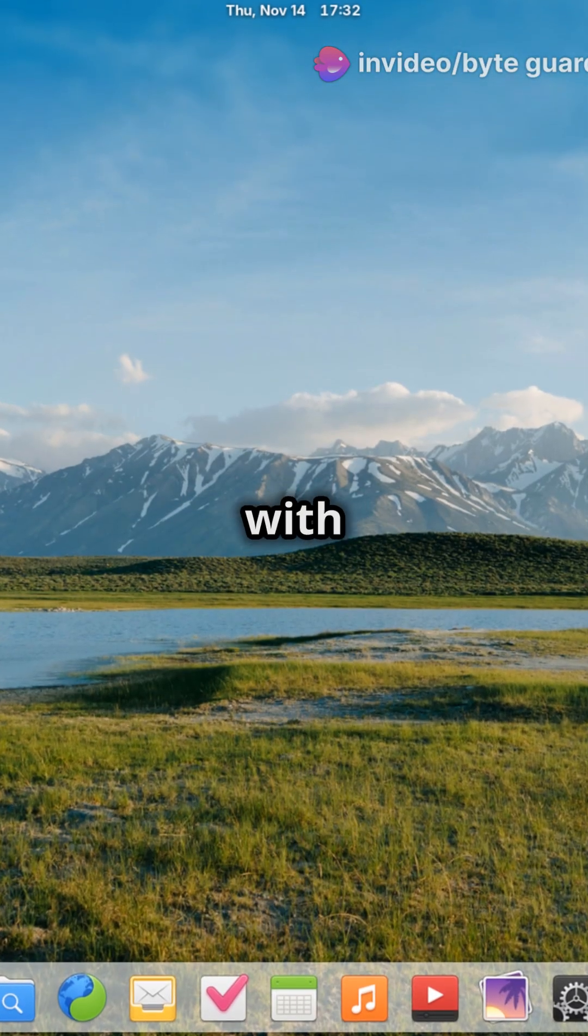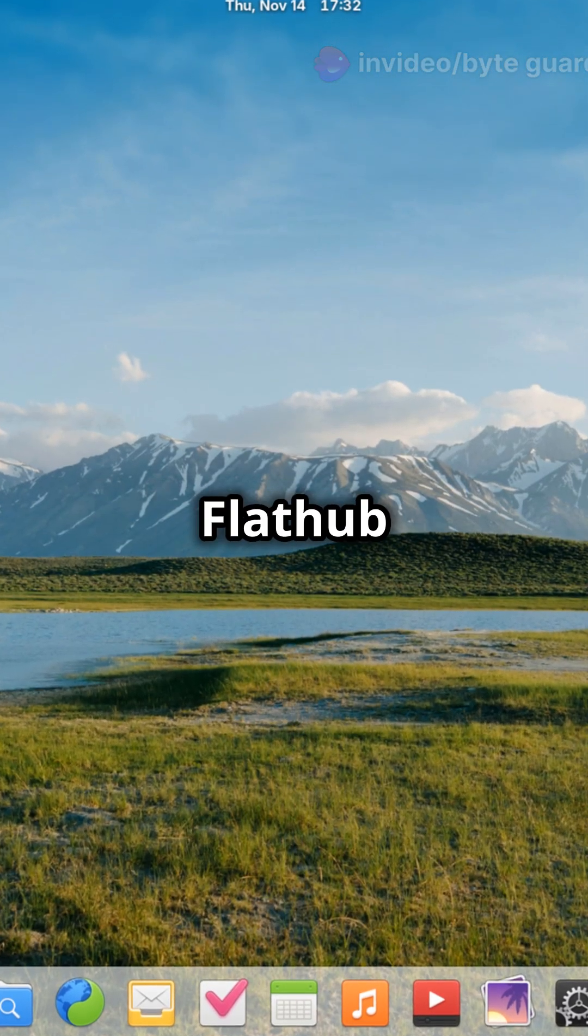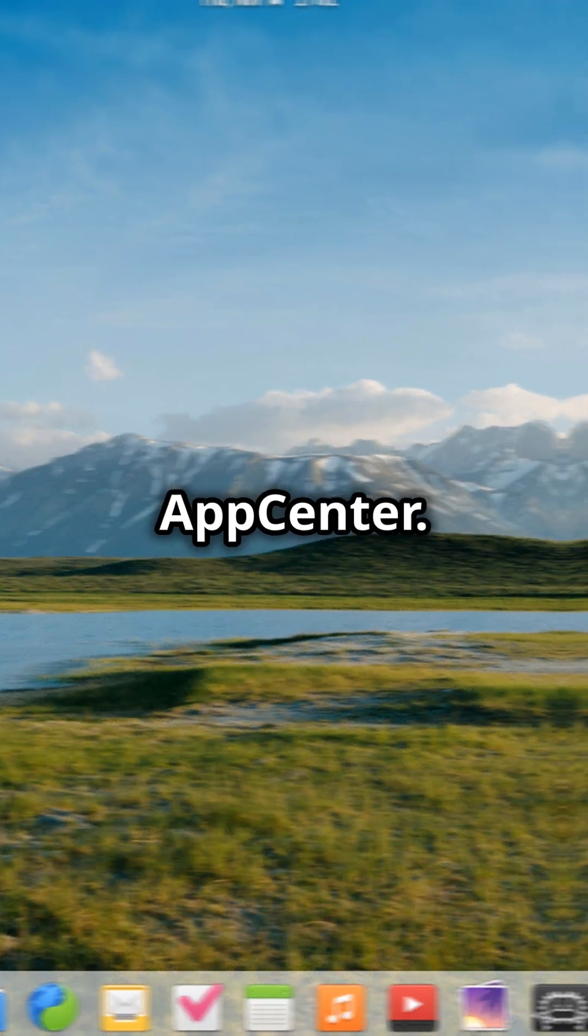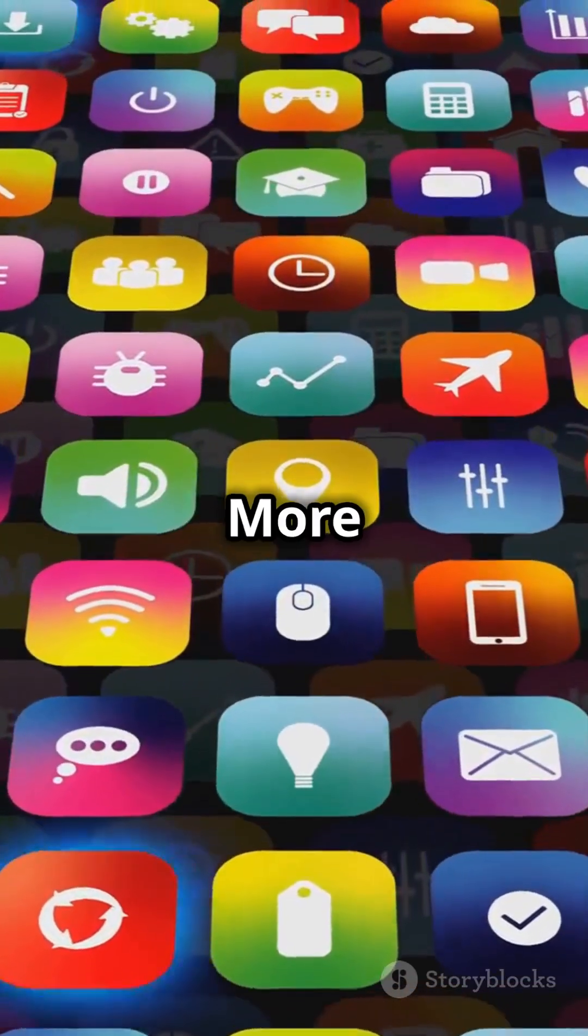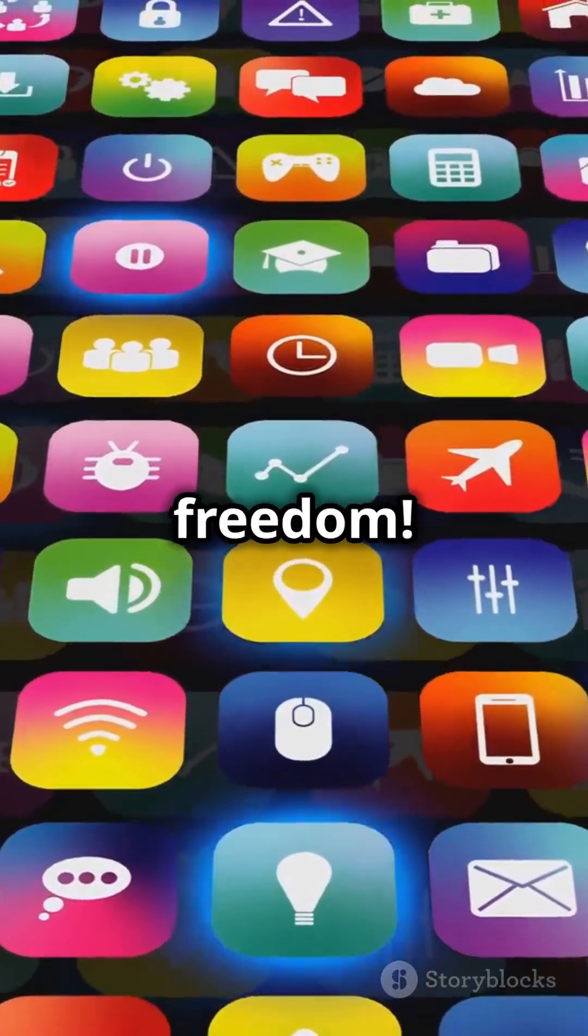Discover a world of apps with integrated FlatHub support in the App Center. More choice, more freedom.